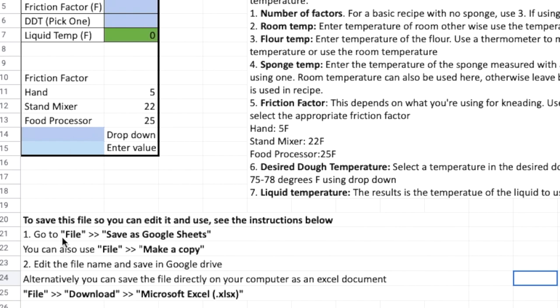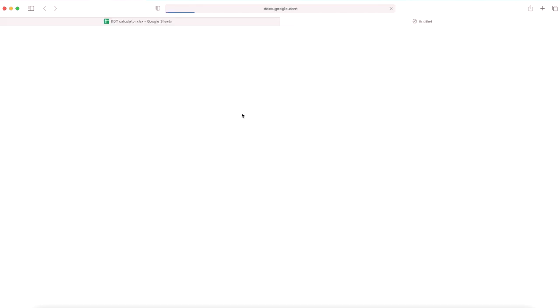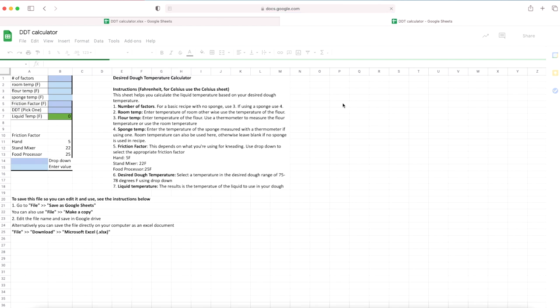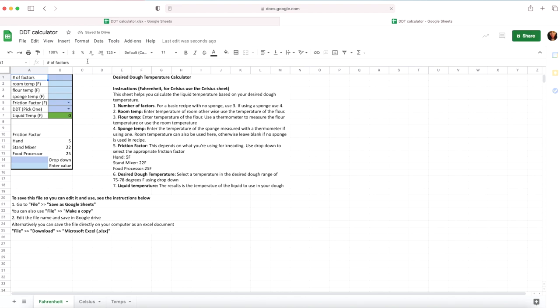So I have a couple of options for saving the file. The first one is using file and save as Google Sheets, so if you do file save as Google Sheets it opens up in a new tab and you're able to edit this document. So you can see that the view only in the left top left is gone. So this automatically saves the file in your Google Drive, so if you have a Gmail account you have a free Google Drive with a certain amount of space.